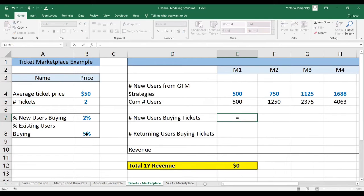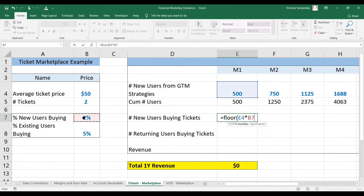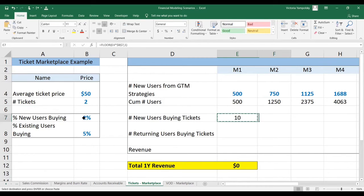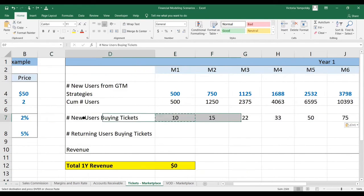So then what you're going to do is calculate the number of new users buying tickets. We're going to use a floor function to be more conservative, to not allow for any partial users buying. Then we're going to take our new users times the percentage of them buying, anchor it, and round it to zero decimal points and paste that forward.